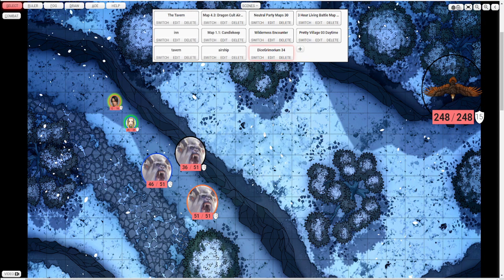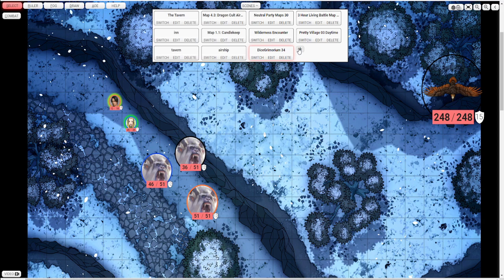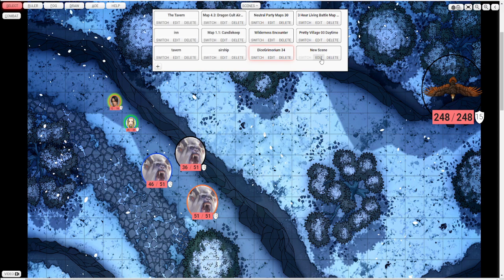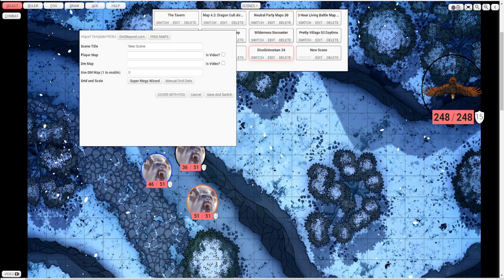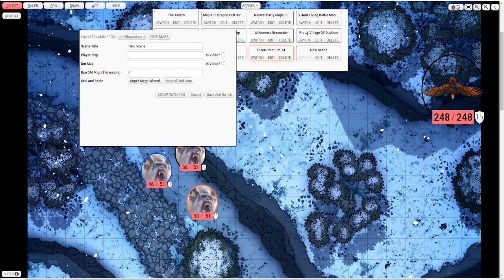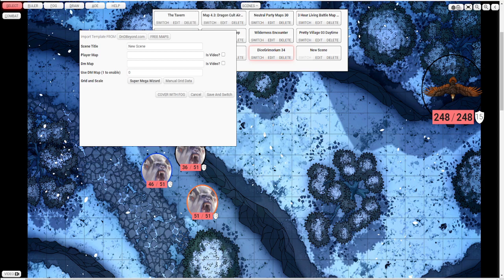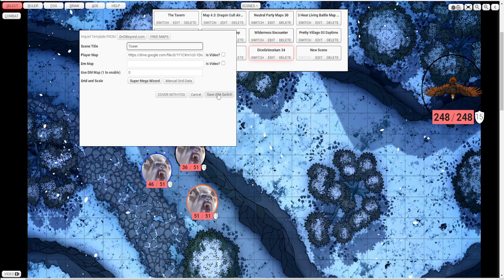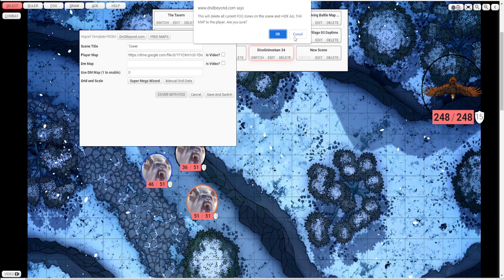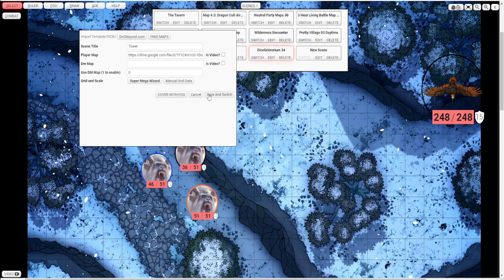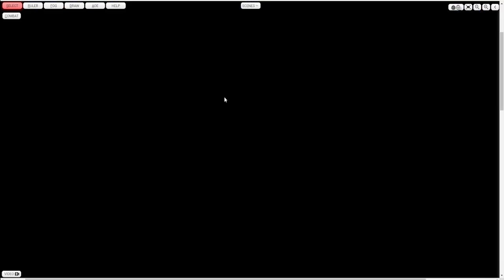Let's go back to the scenes real quick. So about custom links. If I want to add my own scene, click that scene button on top. The plus sign and edit. I'll go ahead to my like Google Drive or wherever I have my maps hosted. But I've had most success from hosting from like a Google Drive box. Make sure that the links are shareable so that anyone with them can see. And I'm going to take that link and copy and paste it into this player map area. And I'm going to name it Tower. And I'll push save. Actually, I'm going to push cover with fog because then I'm going to cover this whole scene with fog and save and switch.